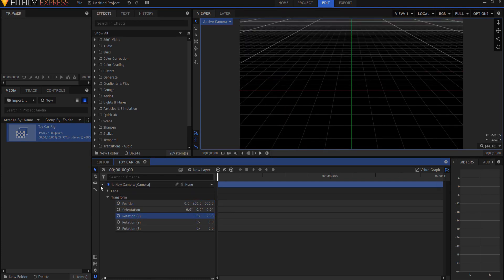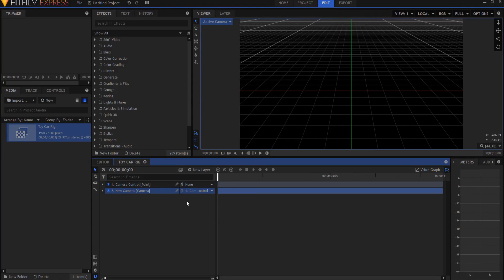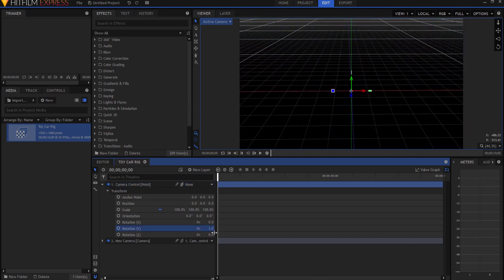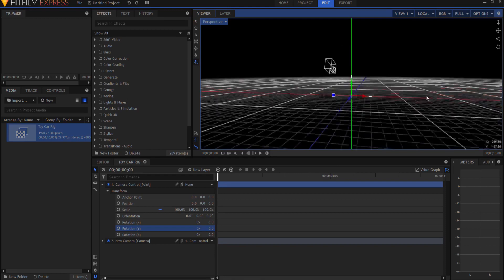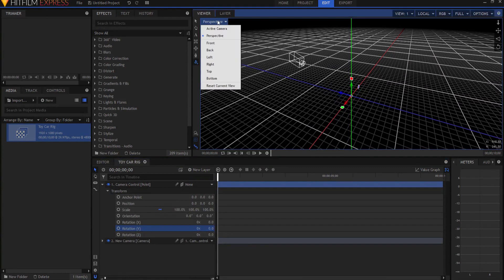I'm going to create a new point layer, make it three-dimensional, and rename it camera control. I'll take my camera and parent it to the camera control point so that as I move the camera control point around, the camera moves with it and I can view the car from all kinds of different directions.